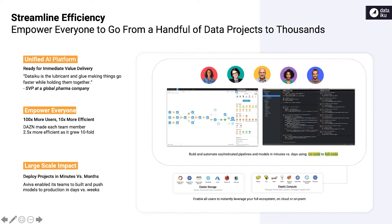Hello and welcome to Dataiku, the collaborative data science and machine learning platform that enables teams of data analysts, data scientists, and engineers to build and deliver data products more efficiently.